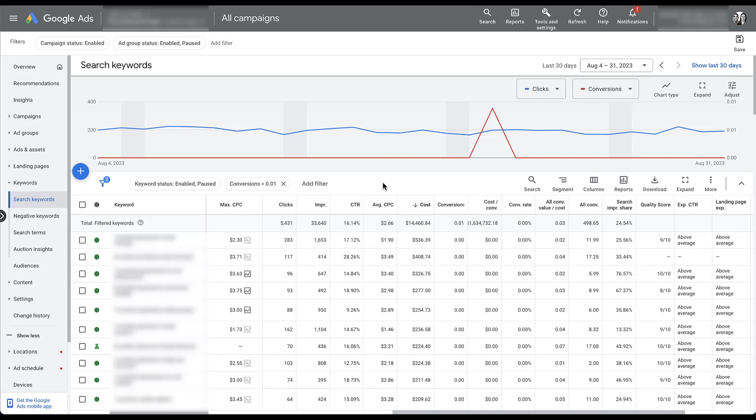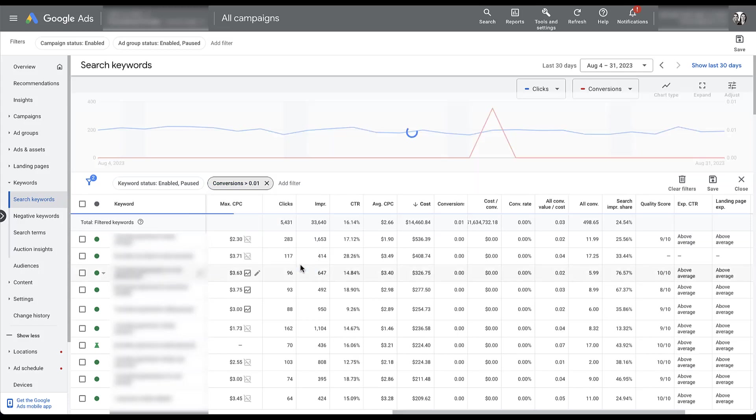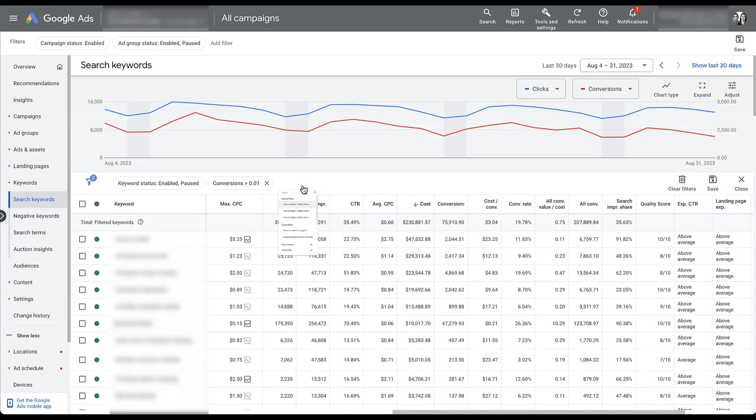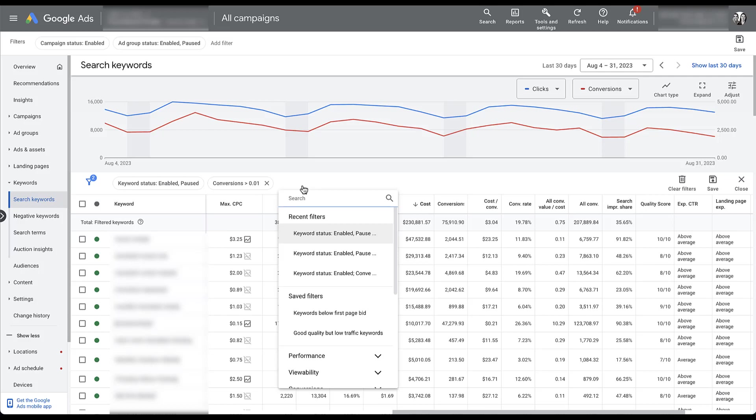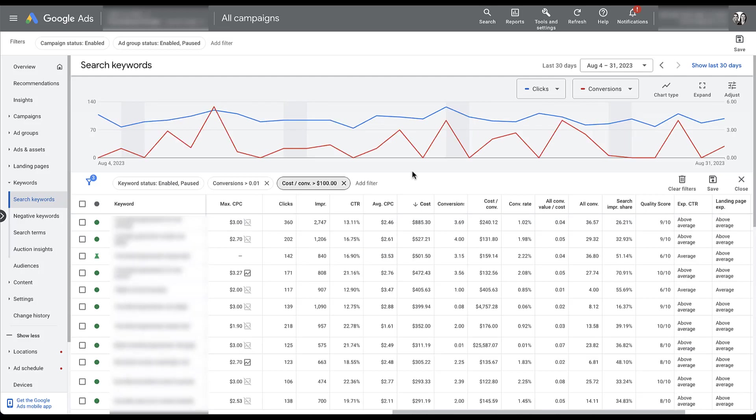The next filter is going to be high cost per conversion. So that means that it does need to have a conversion. So let's come back to this conversion filter, switch this to greater than, click apply. But then we need to create another filter for cost per conversion. As I mentioned, this account has about a $20 average non-brand cost per conversion, and we have a lot of float room in this account. So I'm going to say five times the CPA is where I want that limit set. So we're going to say $100. Click apply.